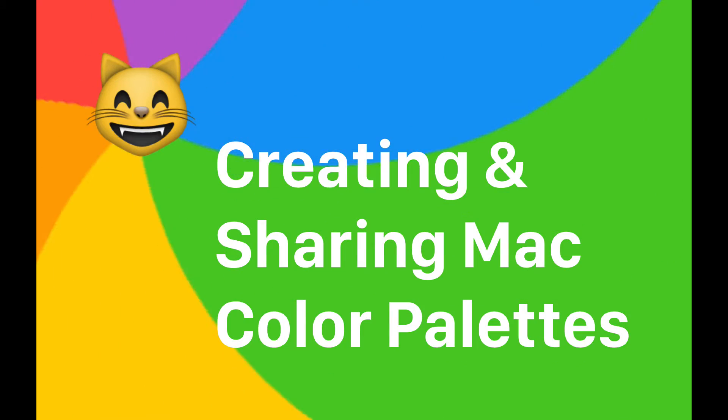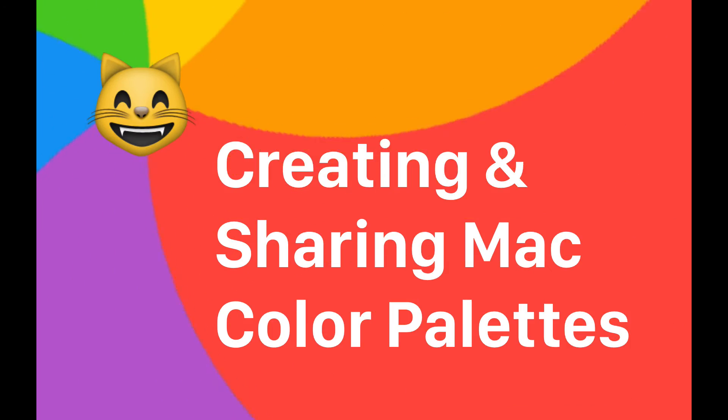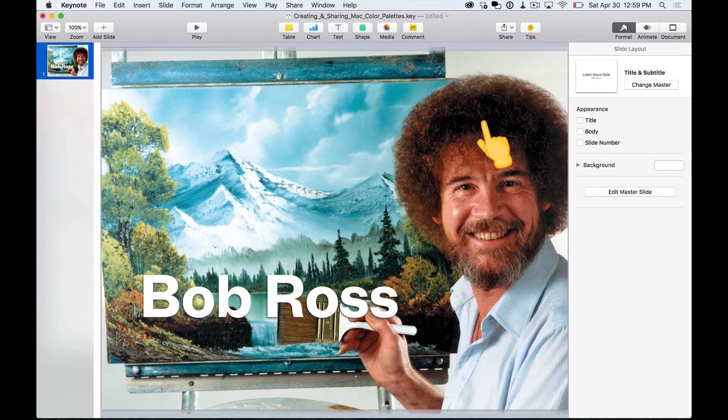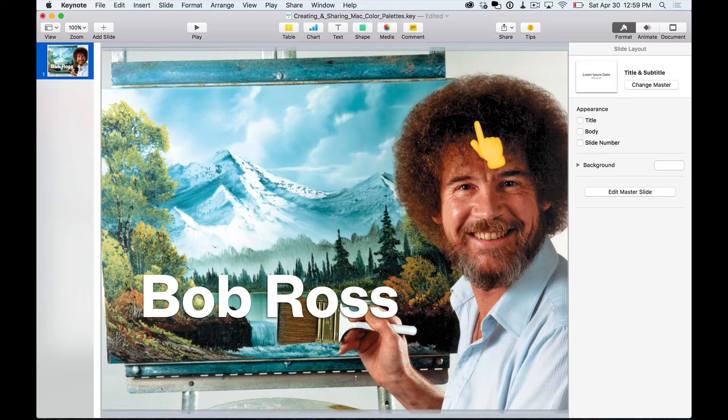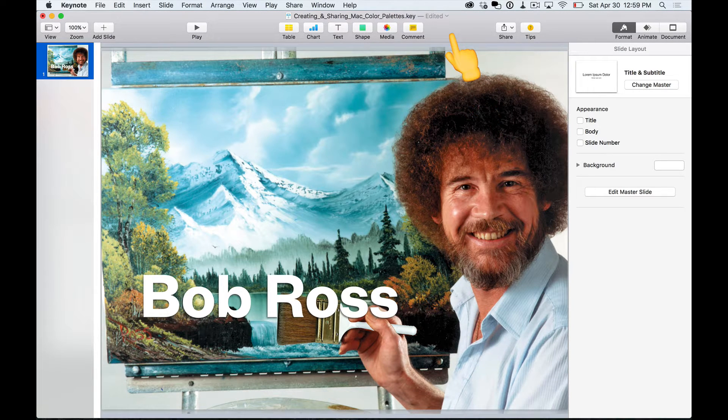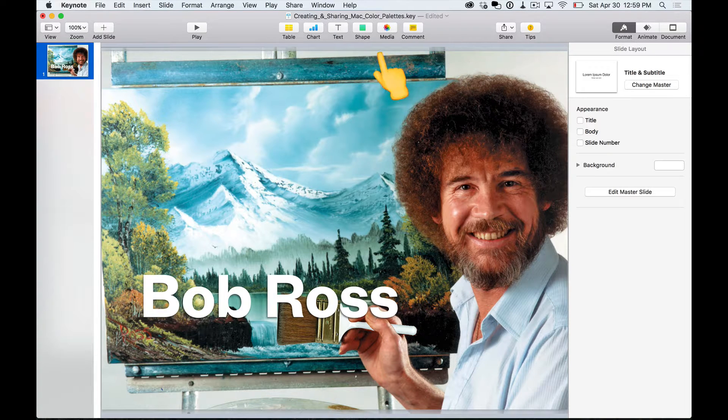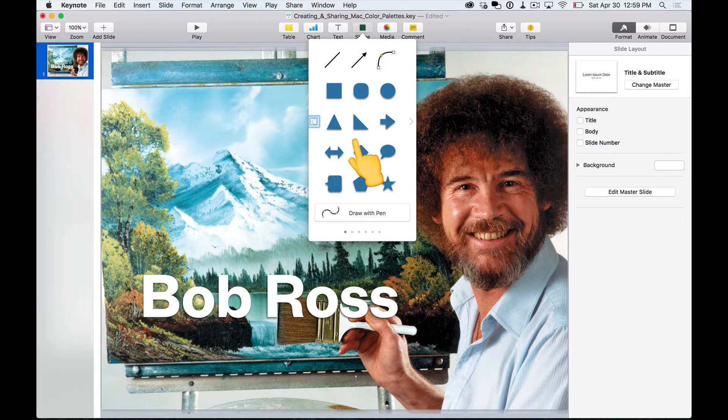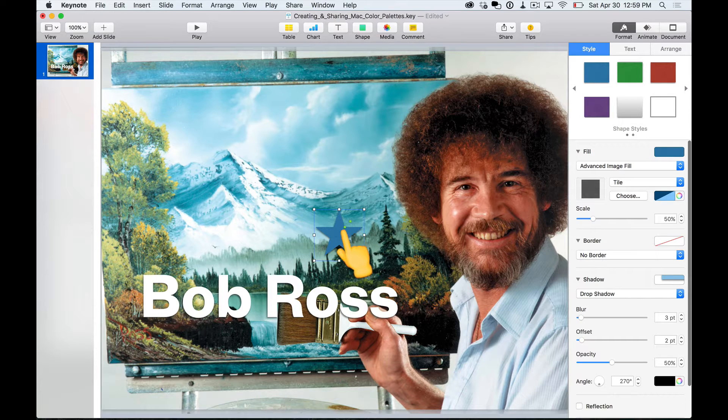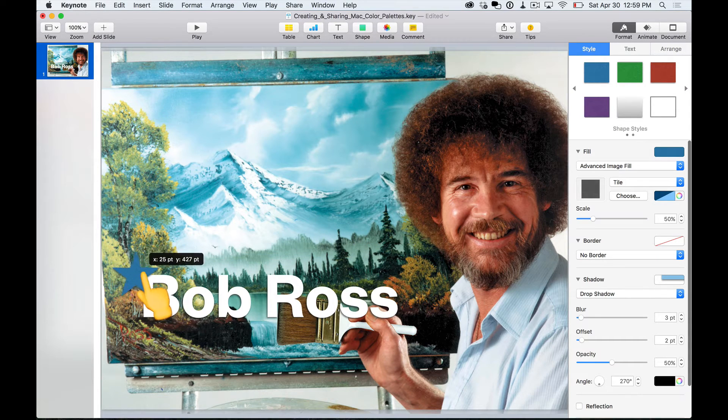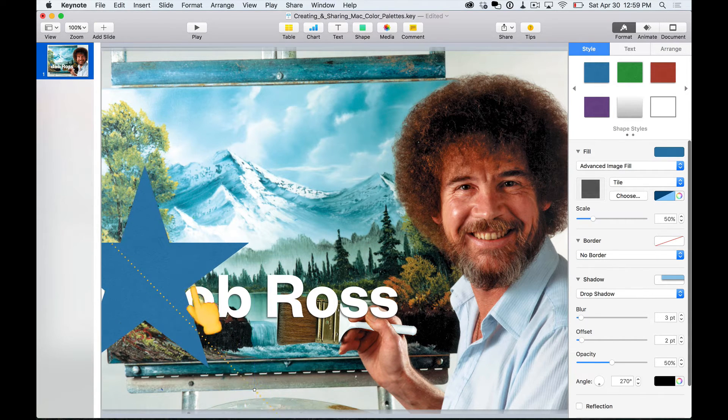Welcome to creating and sharing Mac color palettes. Thanks! To get started, I'll be using Keynote to show you how to use the Mac color picker. Alright, so to access the color picker, I'm just going to put an image in. Let's say I'm making a nice presentation about one of my childhood heroes, Bob Ross.